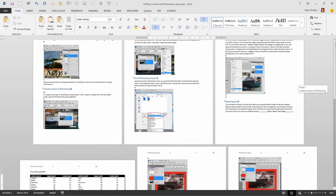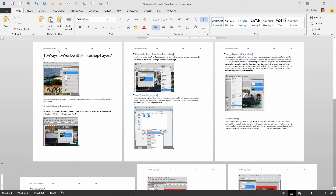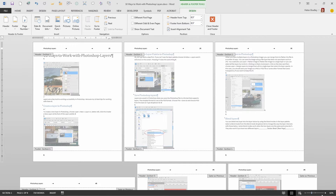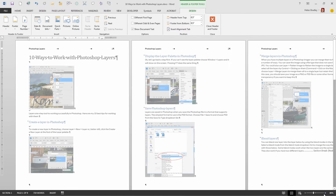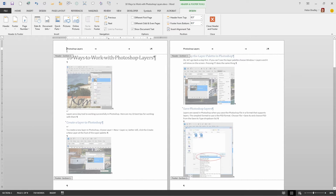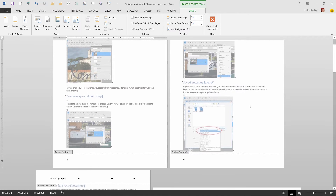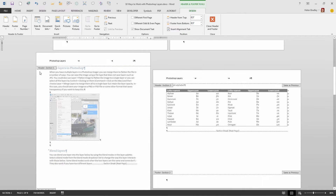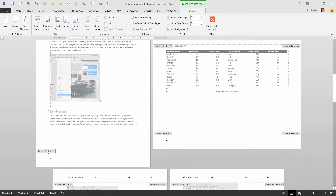Now that we've got sections in our document, let's look at how sections affect headers and footers. I'll double-click in the header area. You can see we have a header for Section 1 and a footer for Section 1. As I scroll through, the header and footer for the first three pages is identical — that's Section 1 throughout.